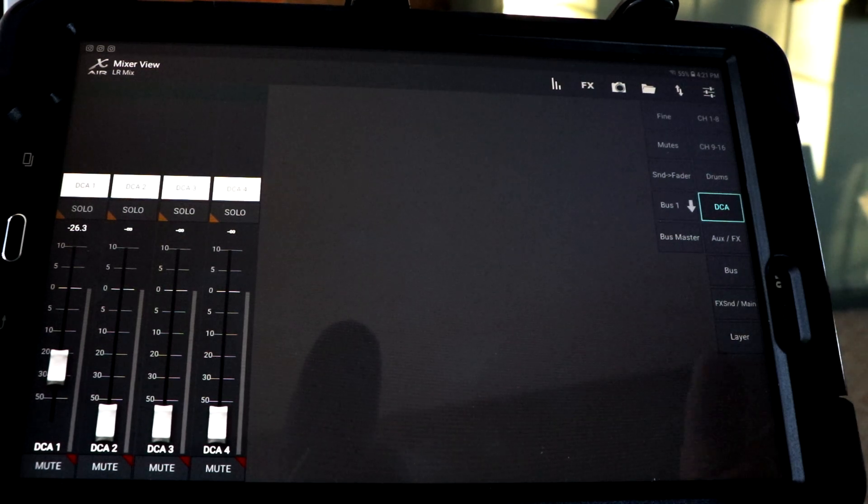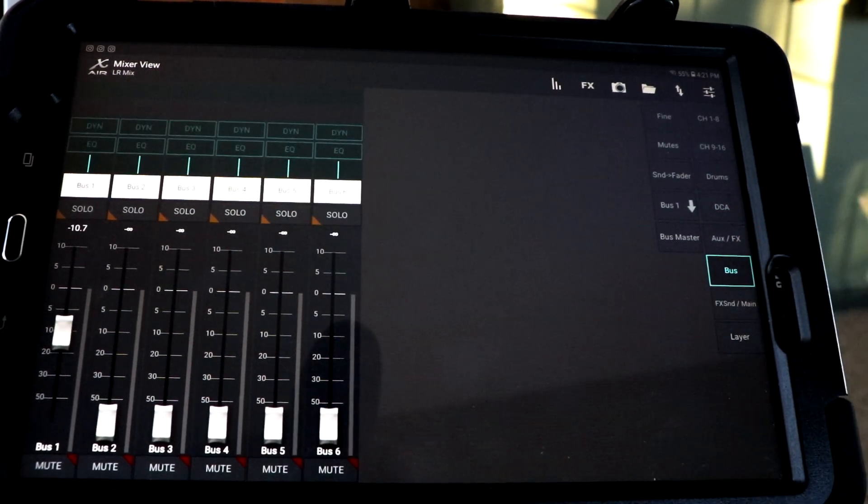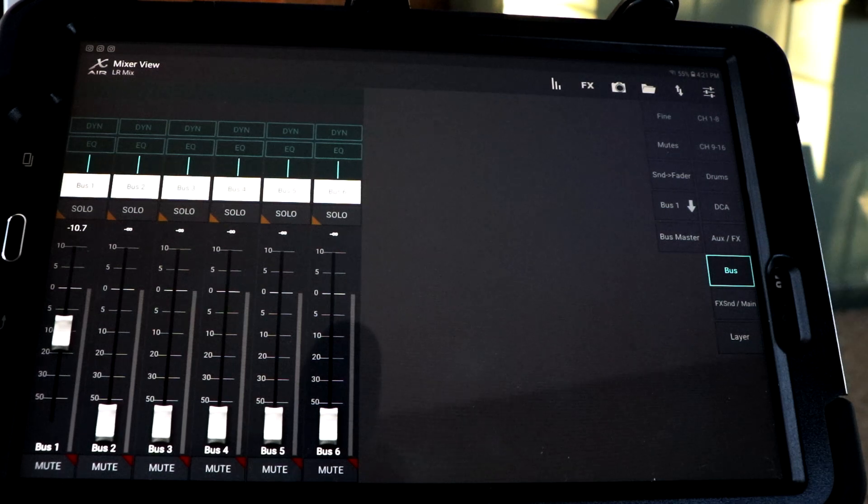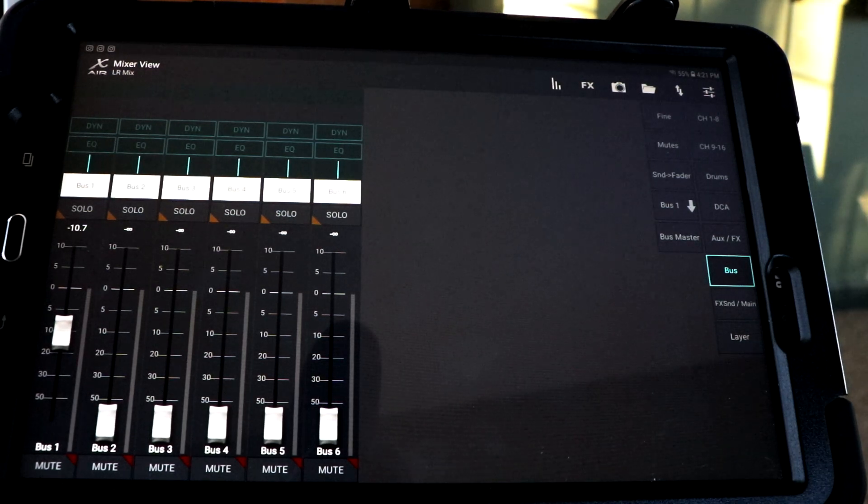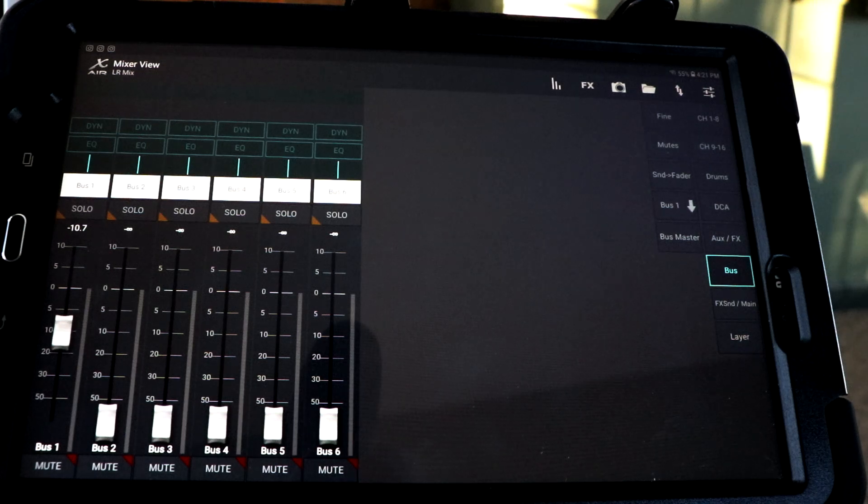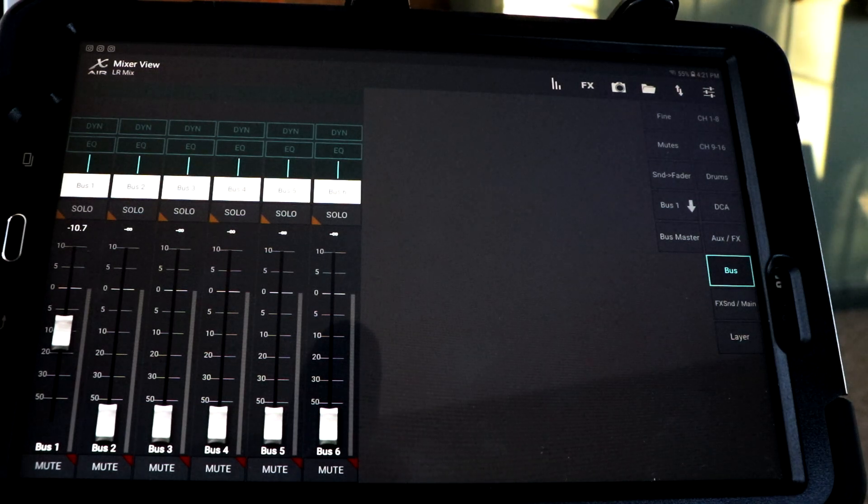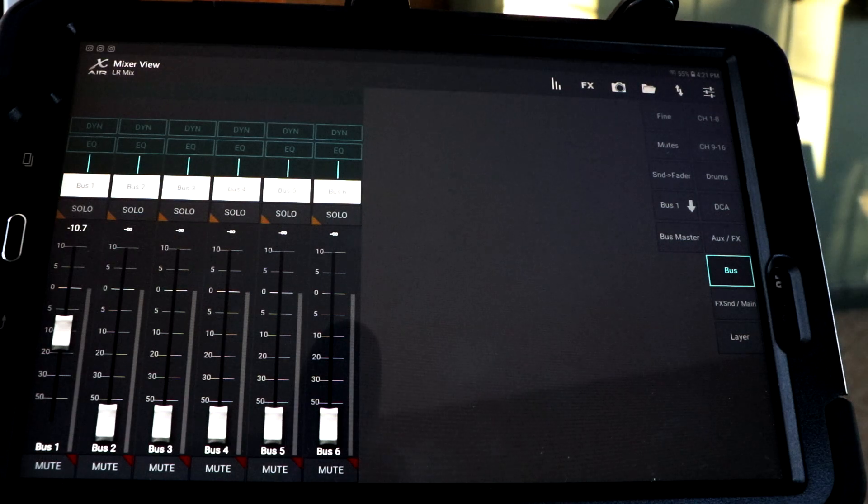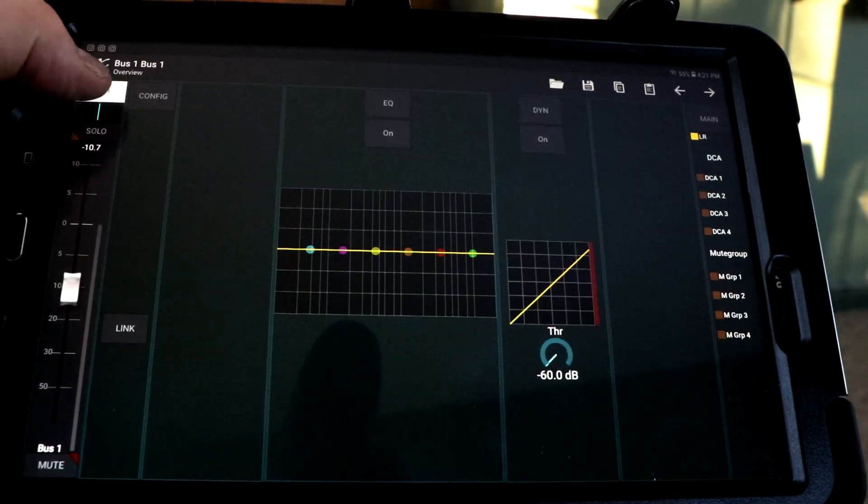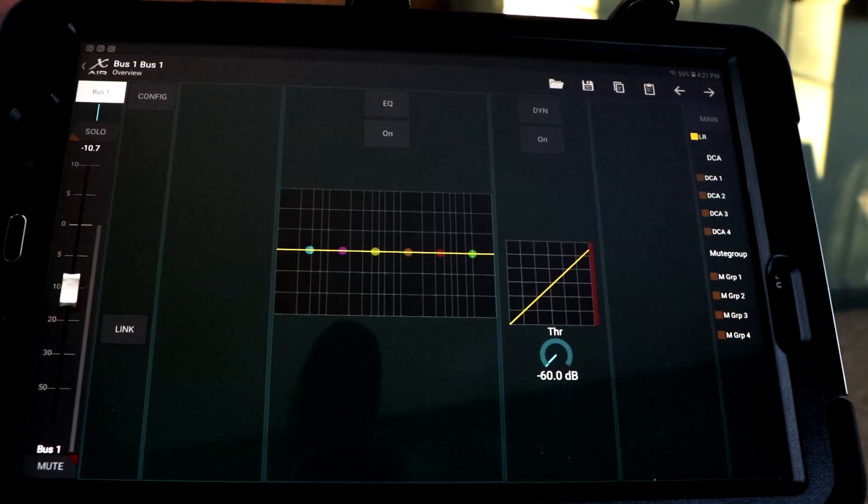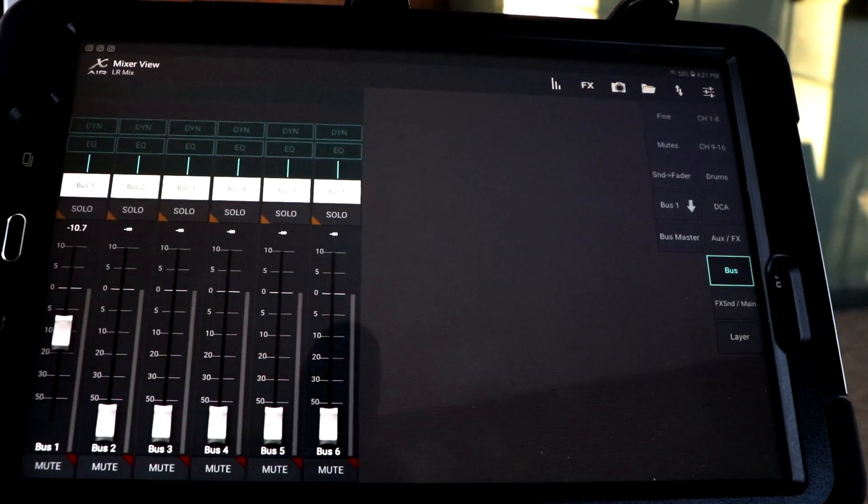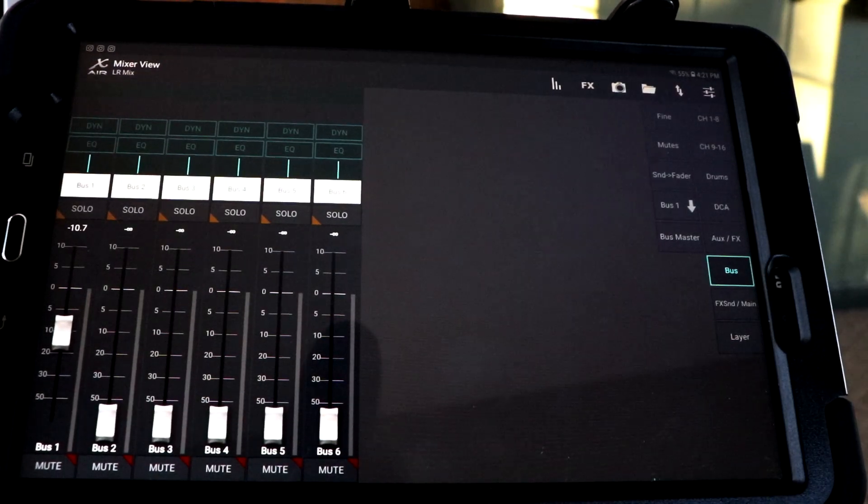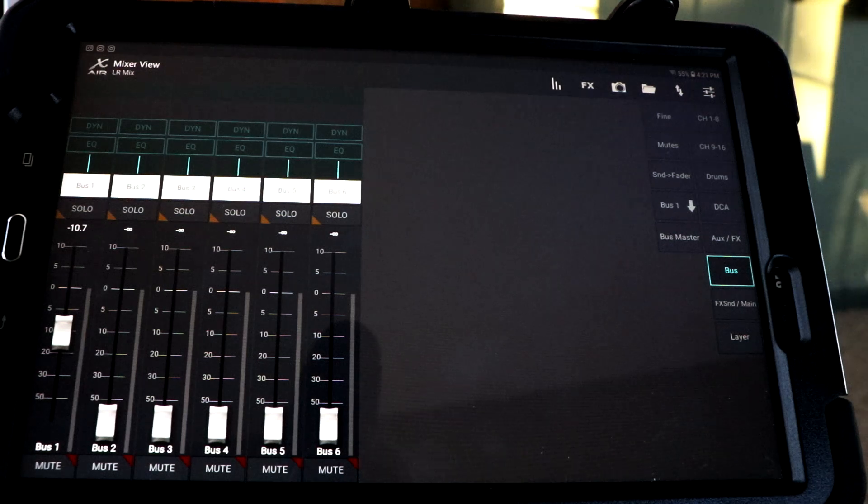Let's look at our buses here. Those are our buses, bus one through six. These could be monitors, you could send something to your monitors right here. Your drummer could be bus one and you can go in and look at it that way. Let's go back to it. There's your, that's bus one, bus two, bus three, bus four.